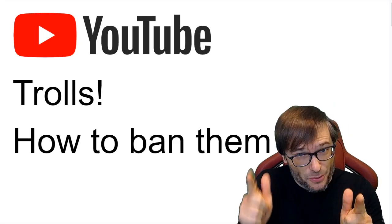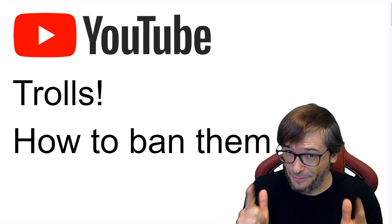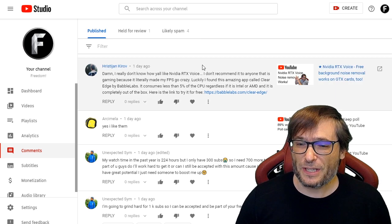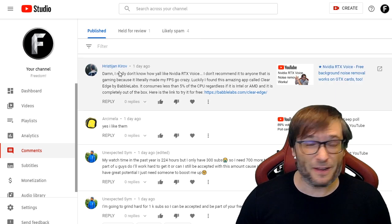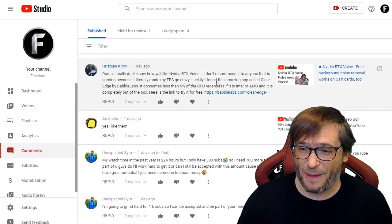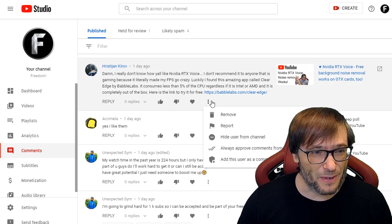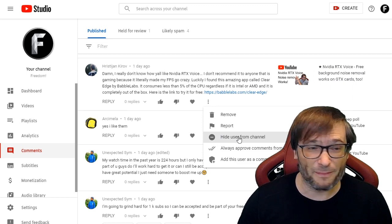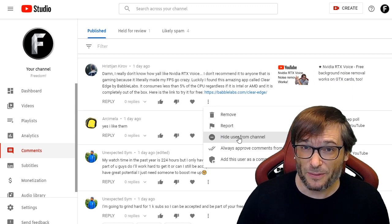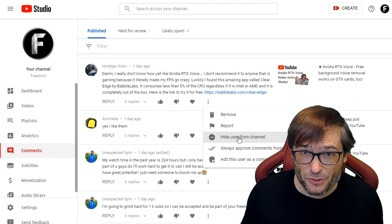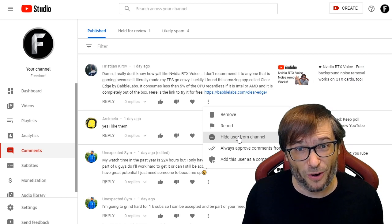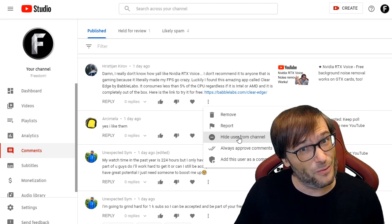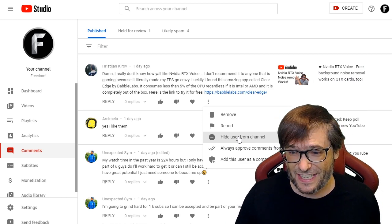Trolls and how you can ban them from your channel. In Creator Studio, you simply find a spammy comment, click the three-dot button, and select 'hide user from this channel.' By clicking this, it will ban the user — he will not be able to comment anymore on your channel — and it will remove the comment so no one else can see it.